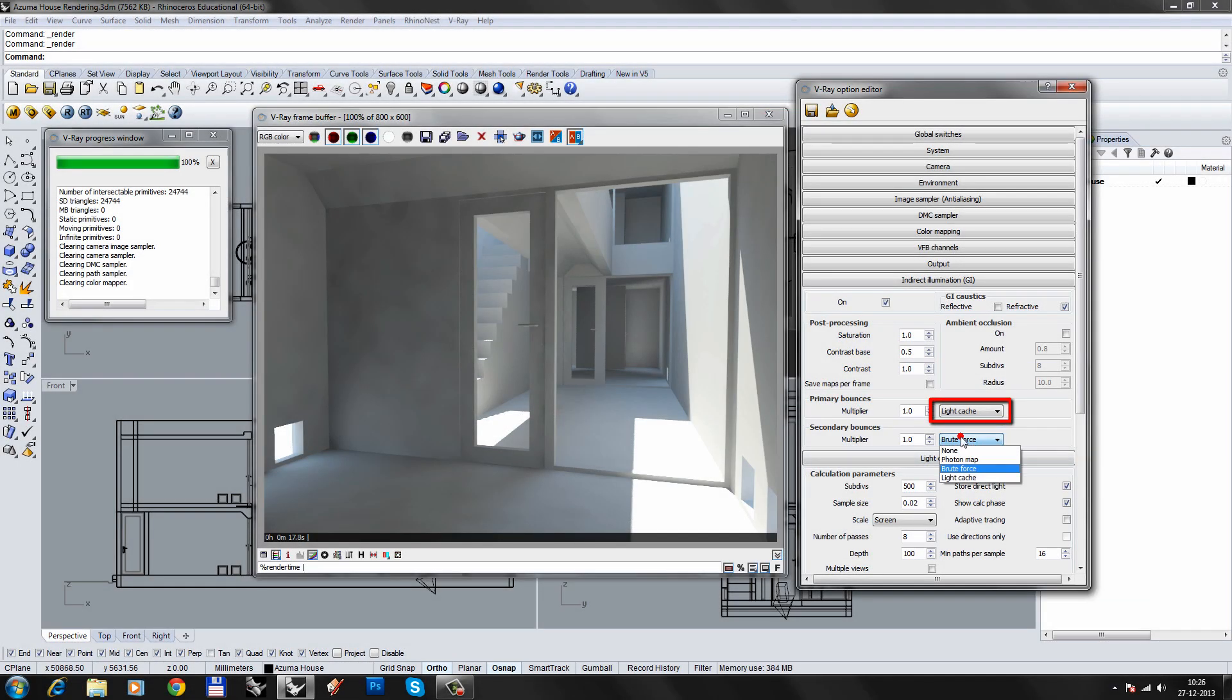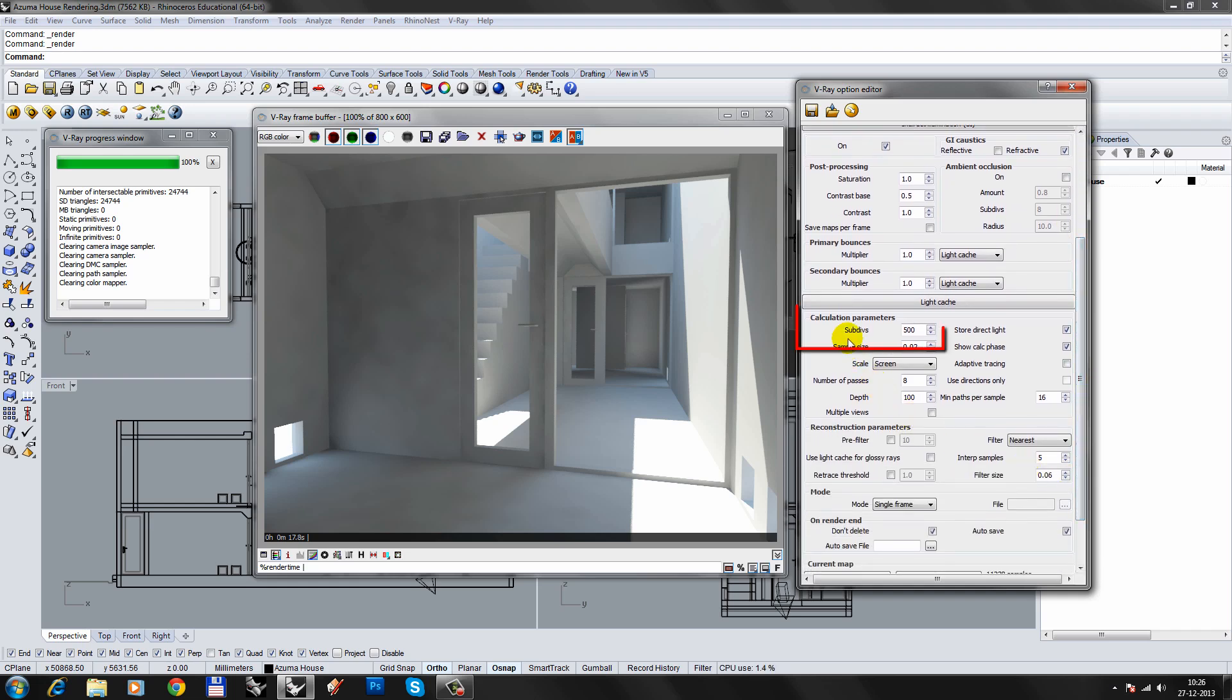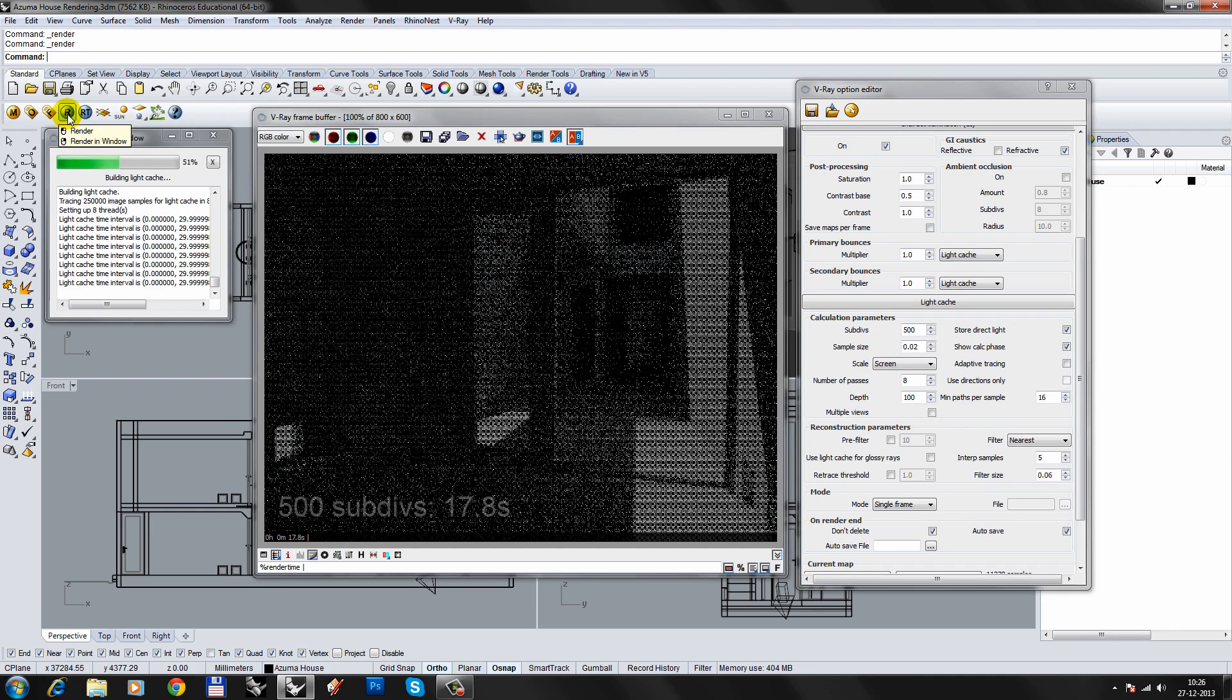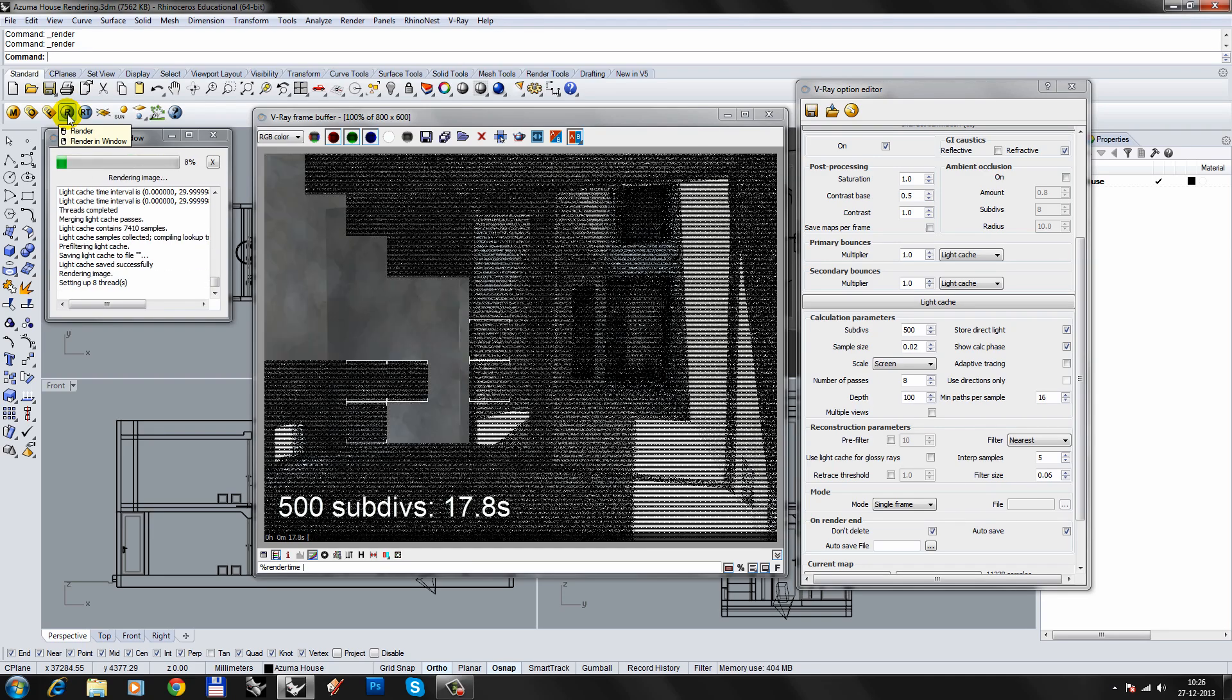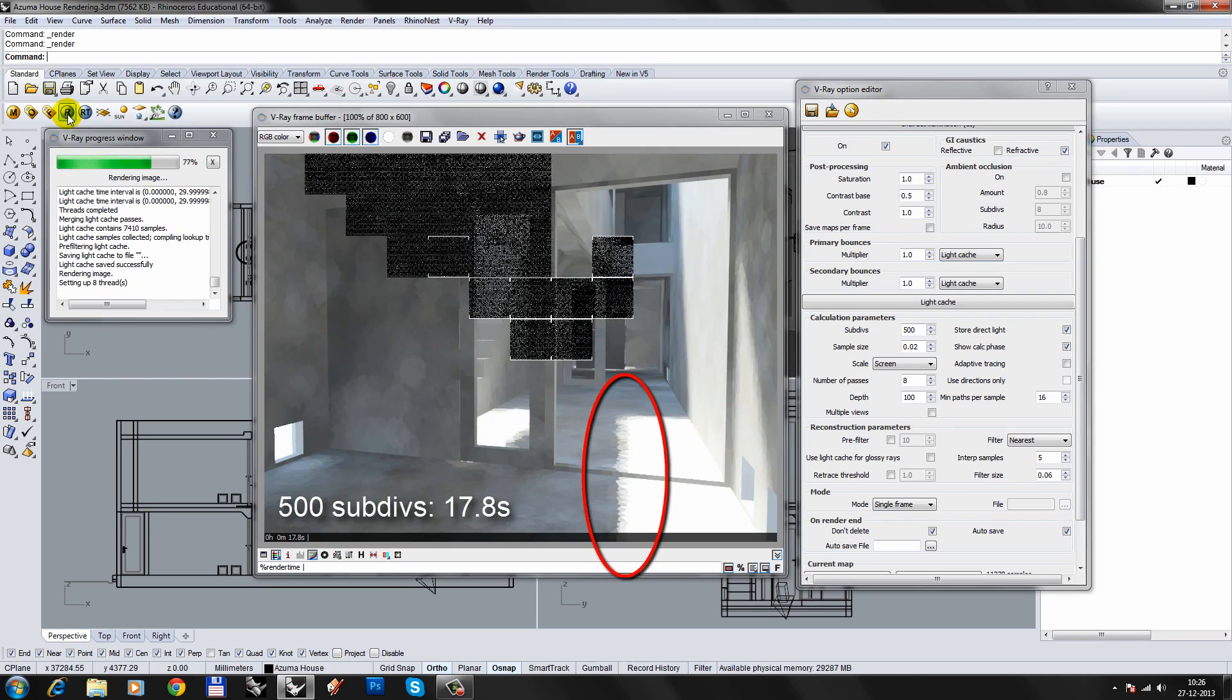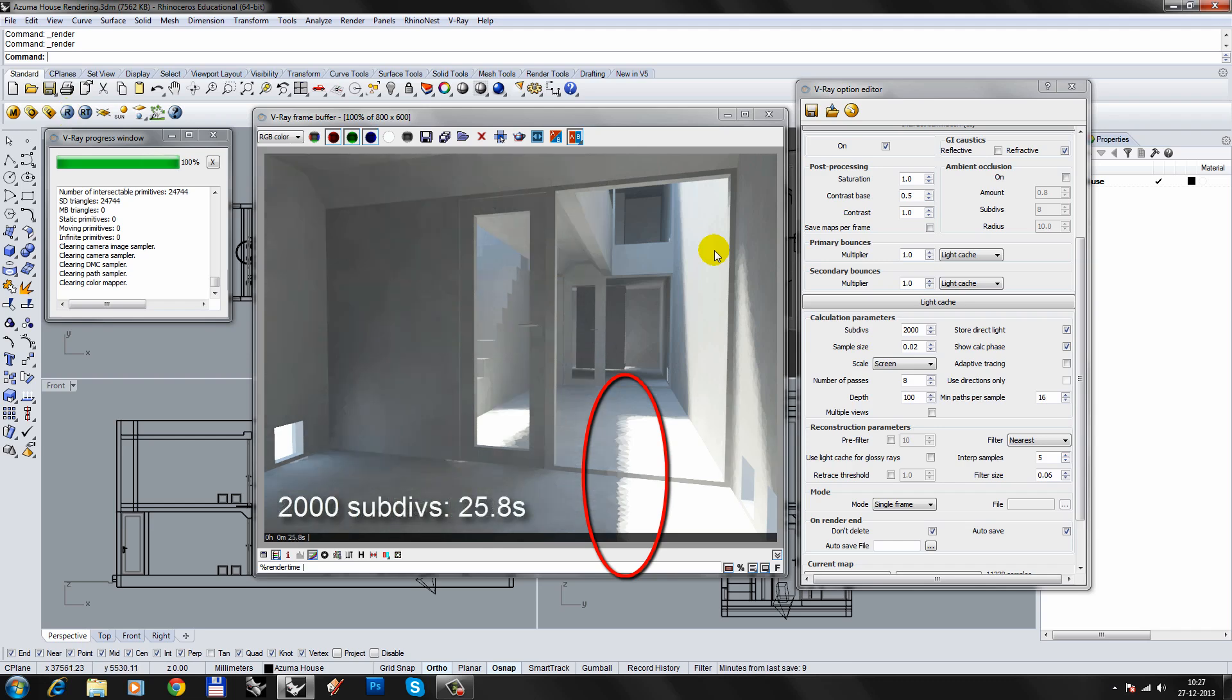Light cache is quick and easy to set up. The primary parameter is the number of subdivisions. This value is usually between 500 and 2000, depending on the image size. Light cache is quick but not very precise and will produce splotchy results in high contrast areas, even when using high subdivision values. However, light cache is doing fairly well in darker areas and is my preferred choice for secondary bounces.